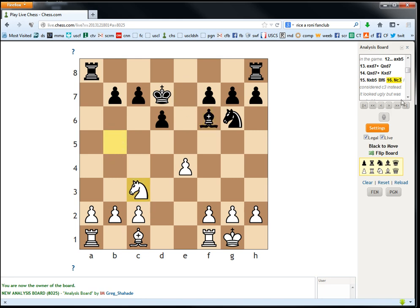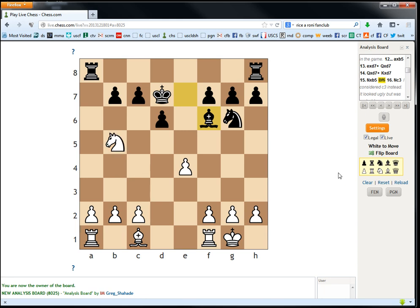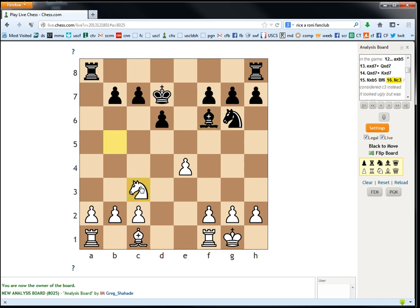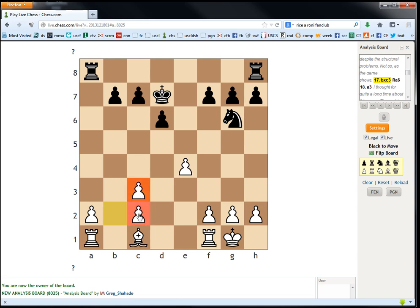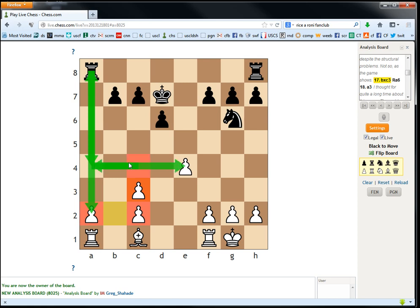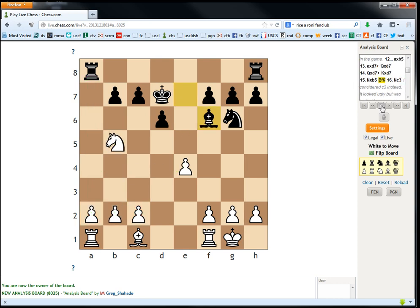He writes knight c3. It considered c3 instead. It looked ugly, but was probably better. Yeah, this is definitely the first huge mistake of the game for white. Everything's been basically fine up to now. But knight c3 is just a horrible move after bishop takes. And basically, white is up a pawn, but the pawn structure is just completely ridiculous now. The rook is bearing down on this pawn. The rook is going to come to a4, attacking this pawn, maybe going to c4. The position has just become, from white's better to maybe even slightly worse in one move. And so this is the move that really was positionally very bad.